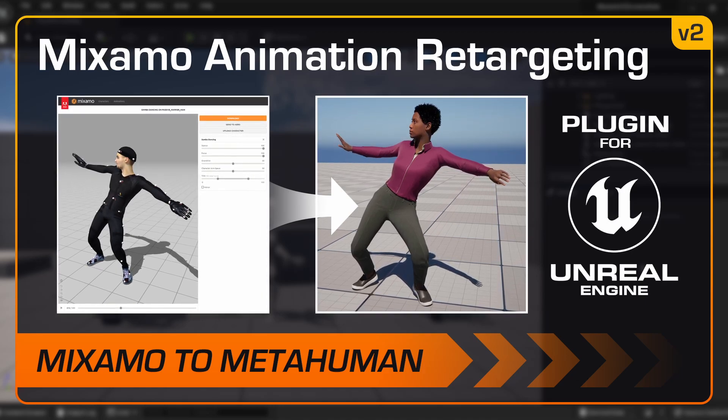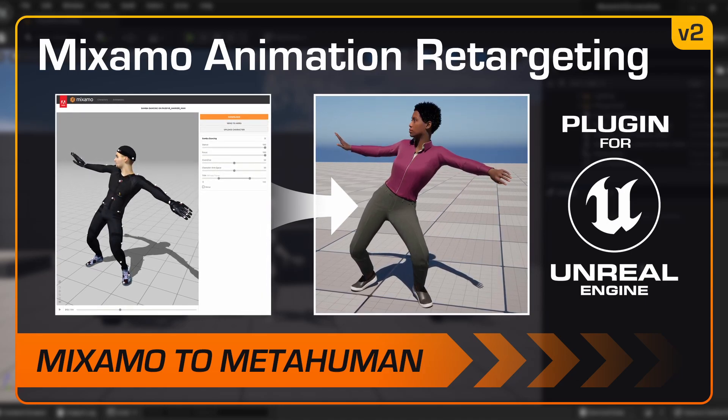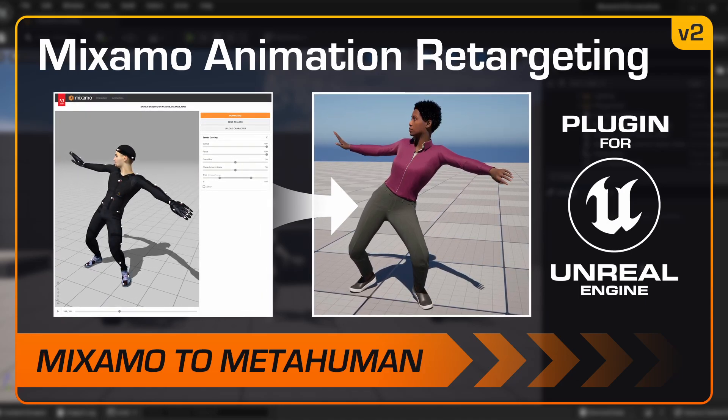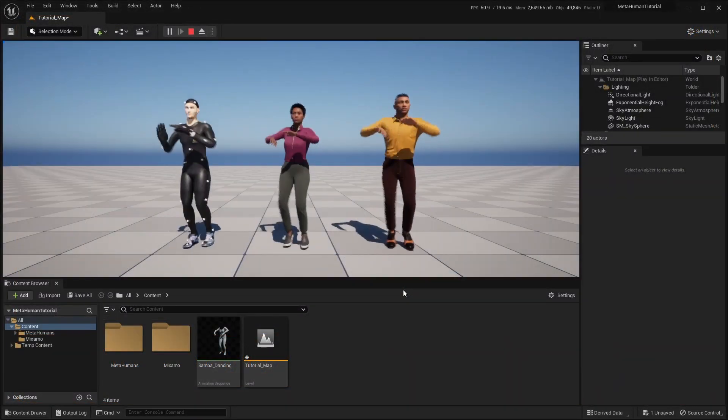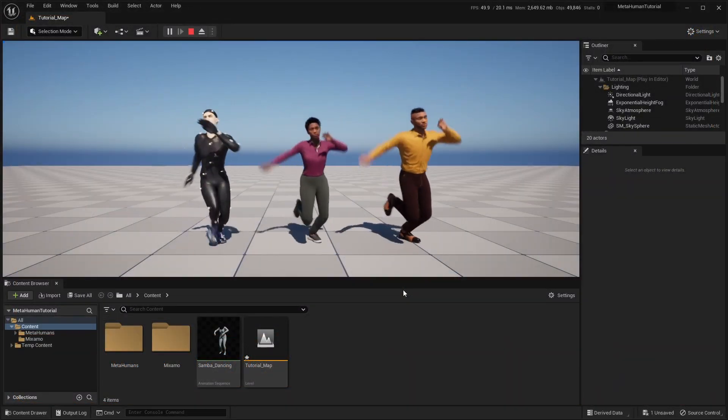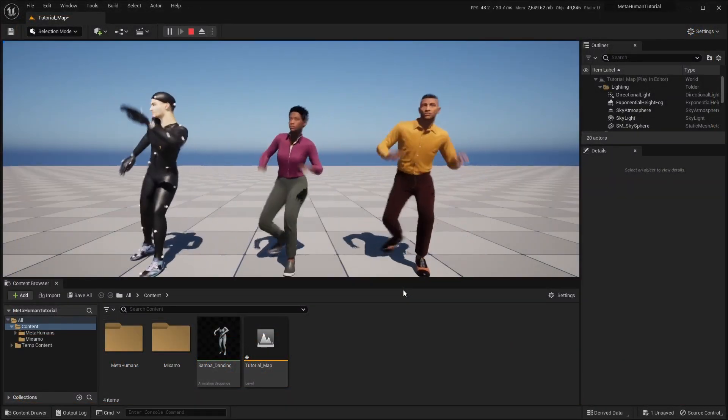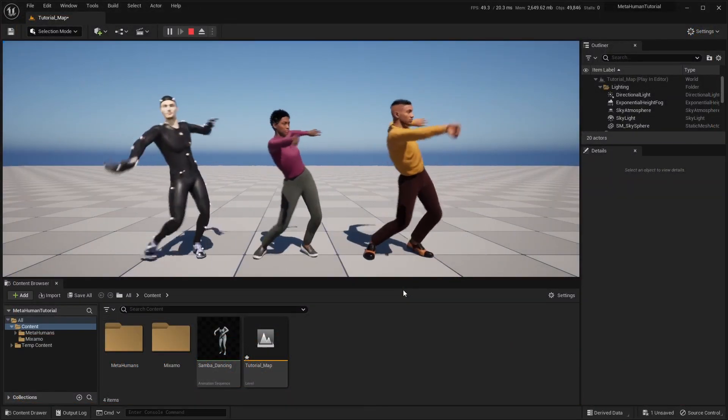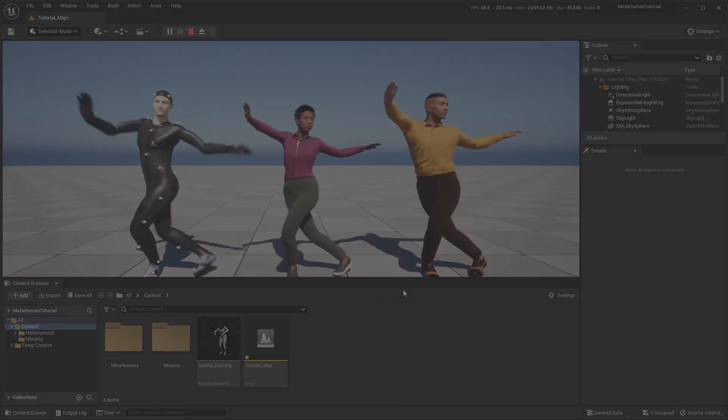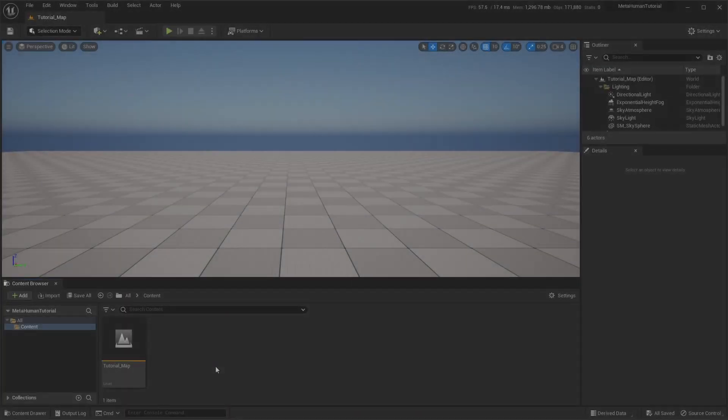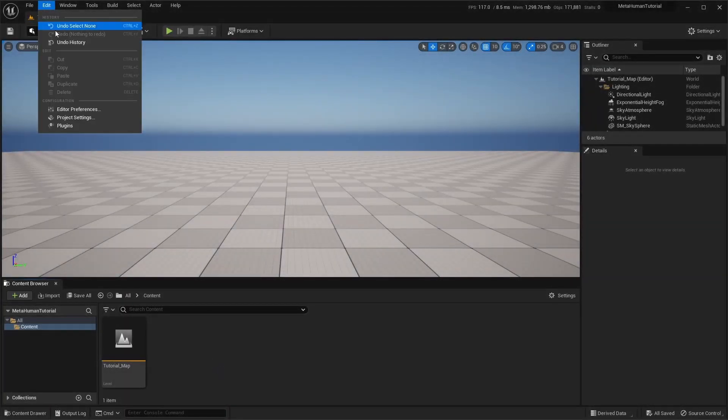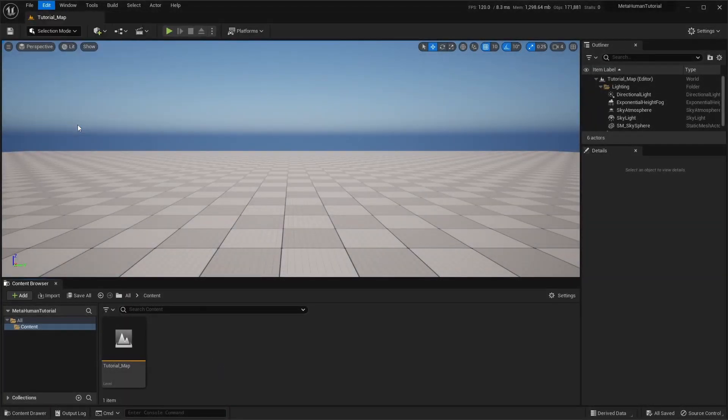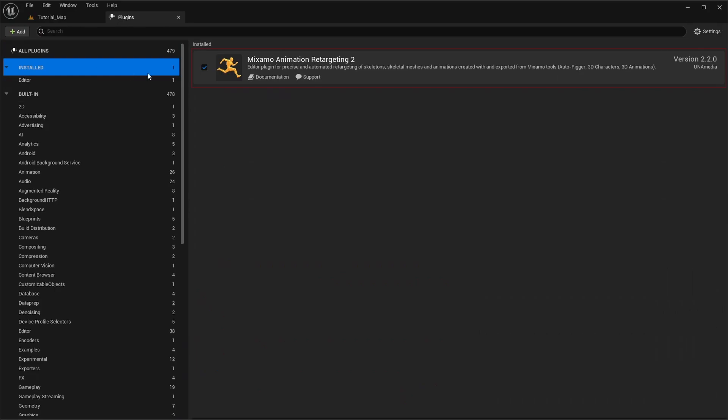In this video, we'll be taking a look at how to use the Mixmo animation retargeting plugin to retarget animations onto MetaHuman characters. Here we have an empty project with a Mixmo plugin already enabled.